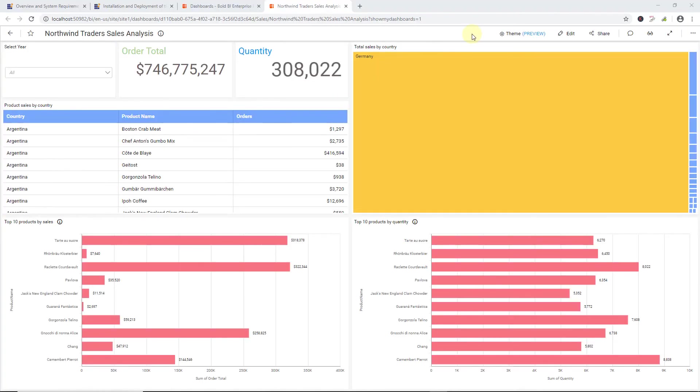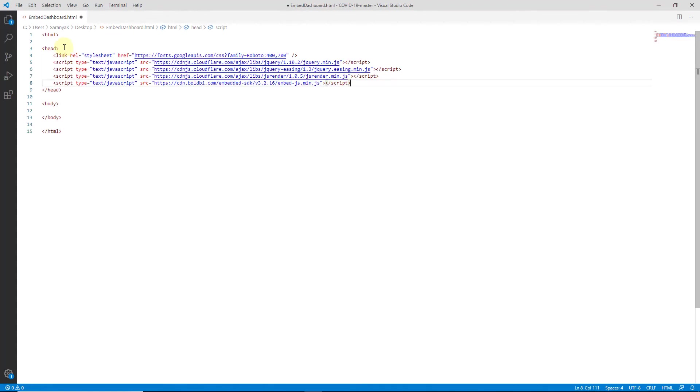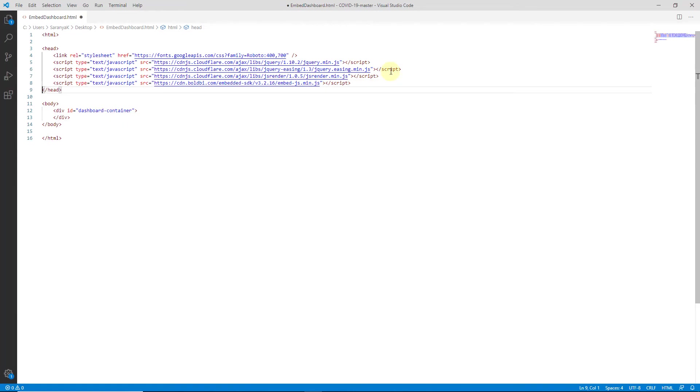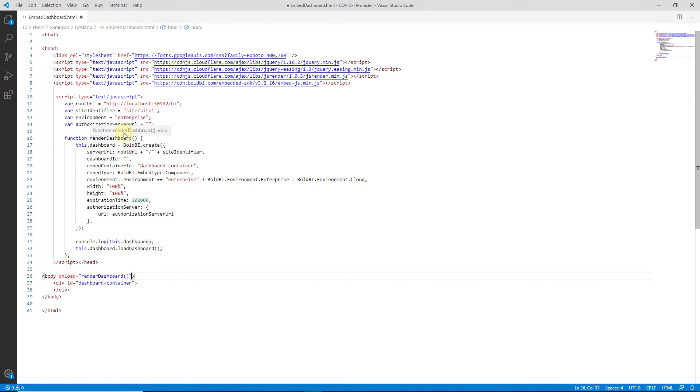Now, let's see how to embed Northwind Trader Sales Analysis dashboard in the HTML application. I have created an empty HTML application. We add the required scripts in the head tag. Next, in the body tag, we need to create the div element with an ID attribution. I have used dashboard container as the attribute name. I am going to create a Bold BI instance inside the JavaScript function named renderDashboard and declare it inside the onload event of the body tag to embed the dashboard into the HTML application.